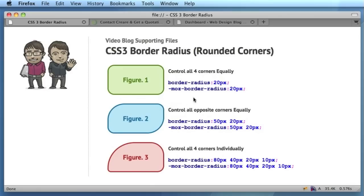It's very well supported, more so than when we did the last video over a year and a half ago. It's compatible with the new version of Internet Explorer 9, Opera, Chrome, Safari, and Firefox.